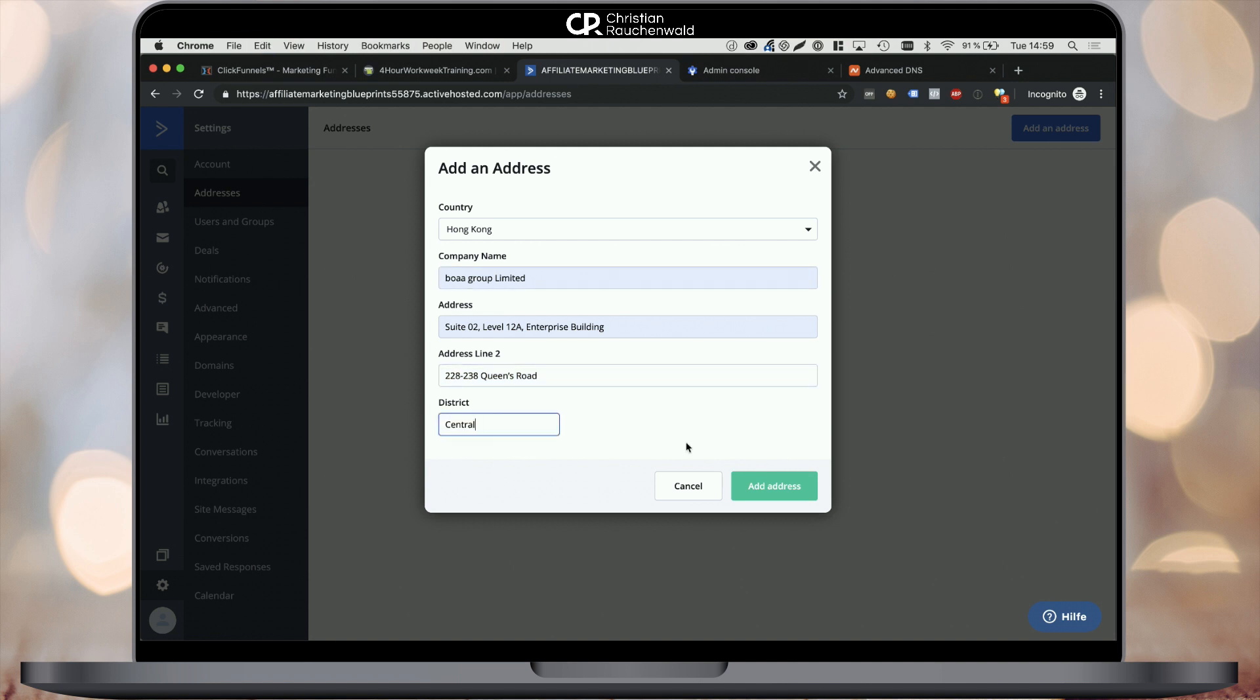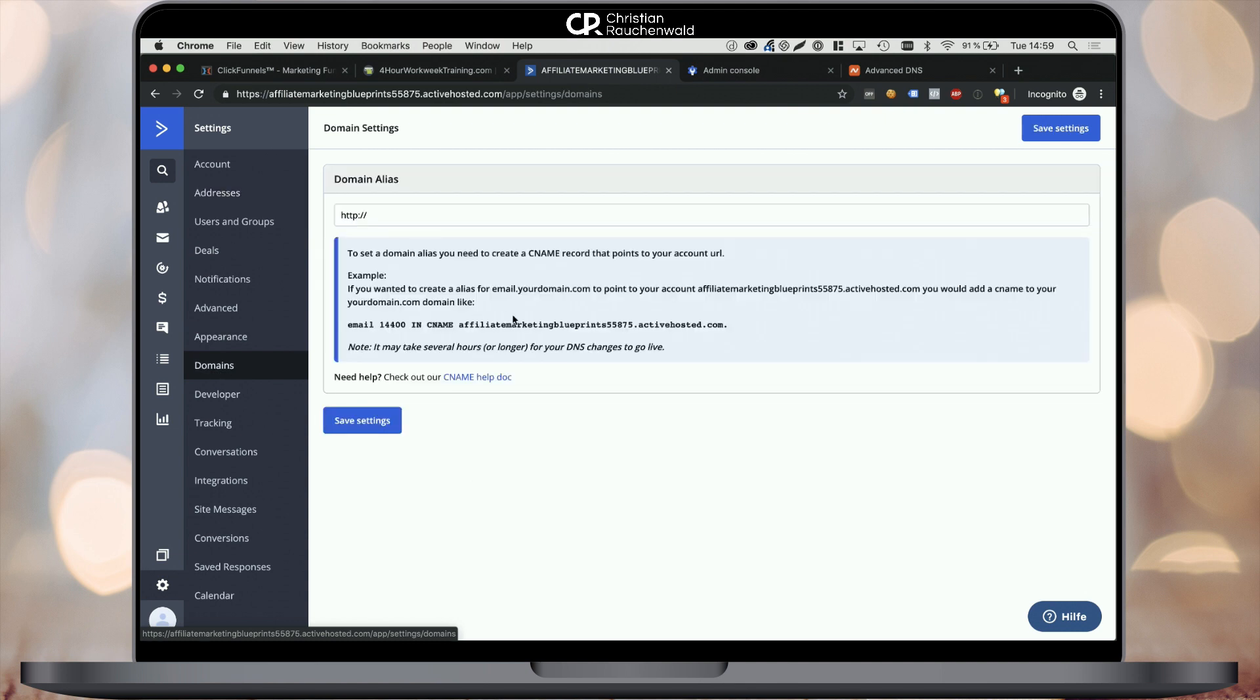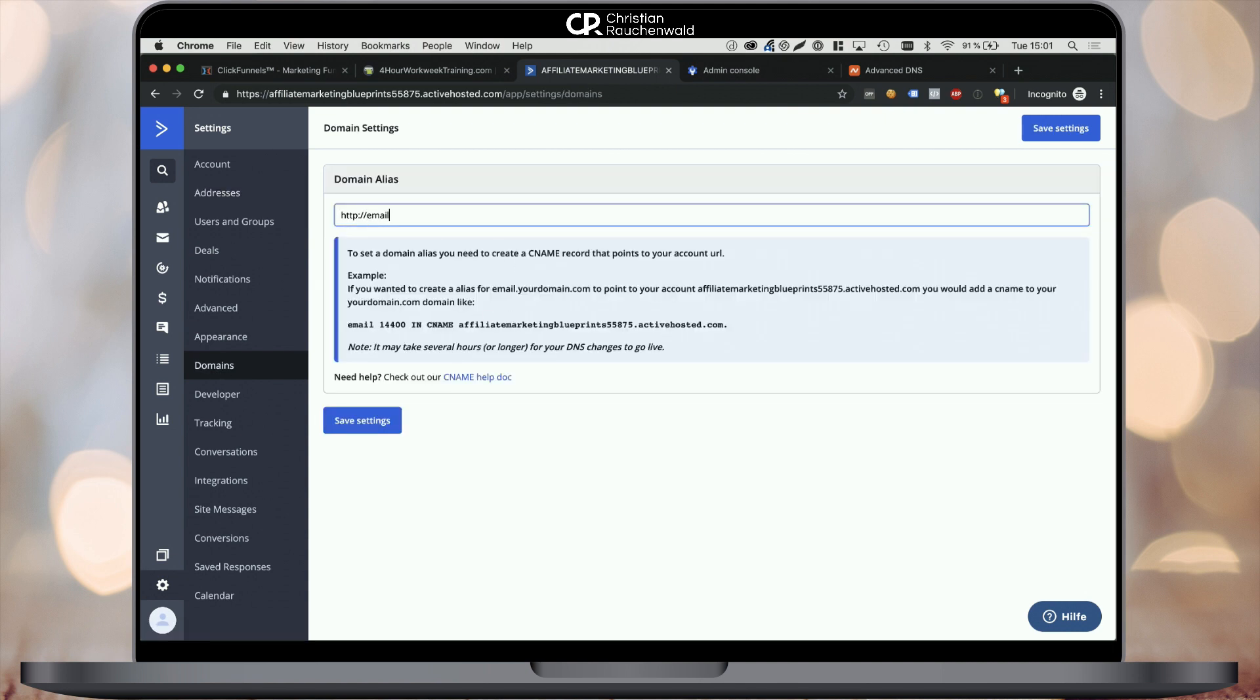So we move on to the next step of this tutorial, which is setting up a domain alias. Pick domains from the menu and define your domain alias. In my case, that's going to be emails.affiliatemarketingblueprints.com.